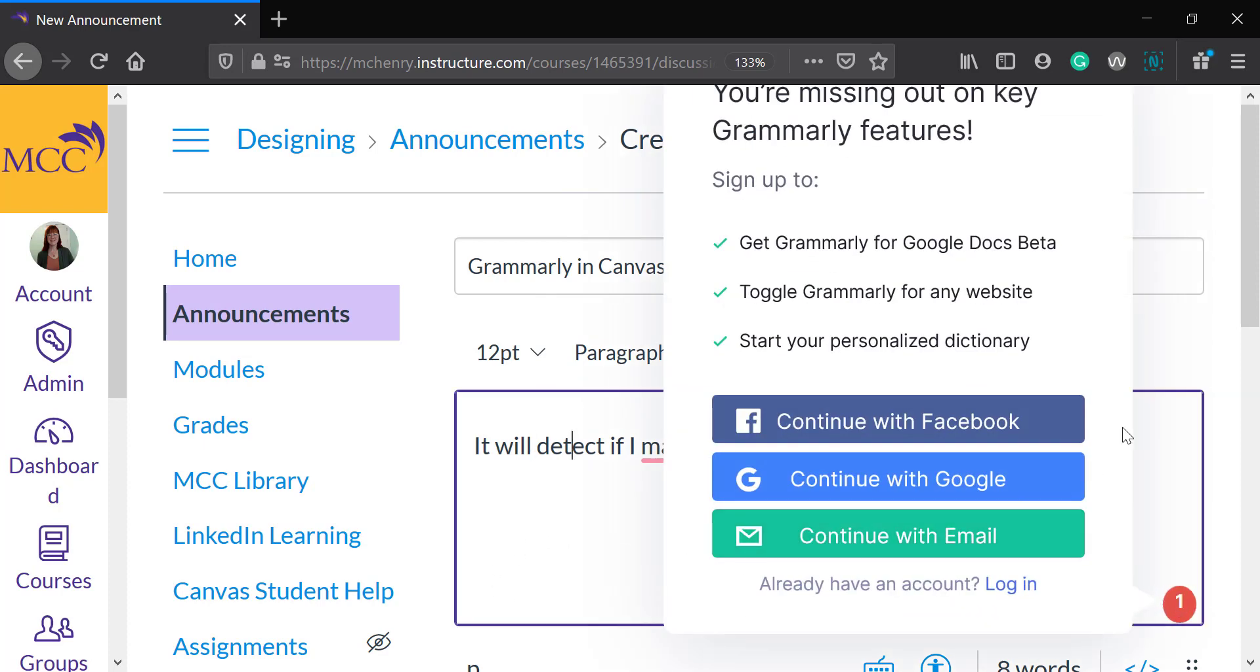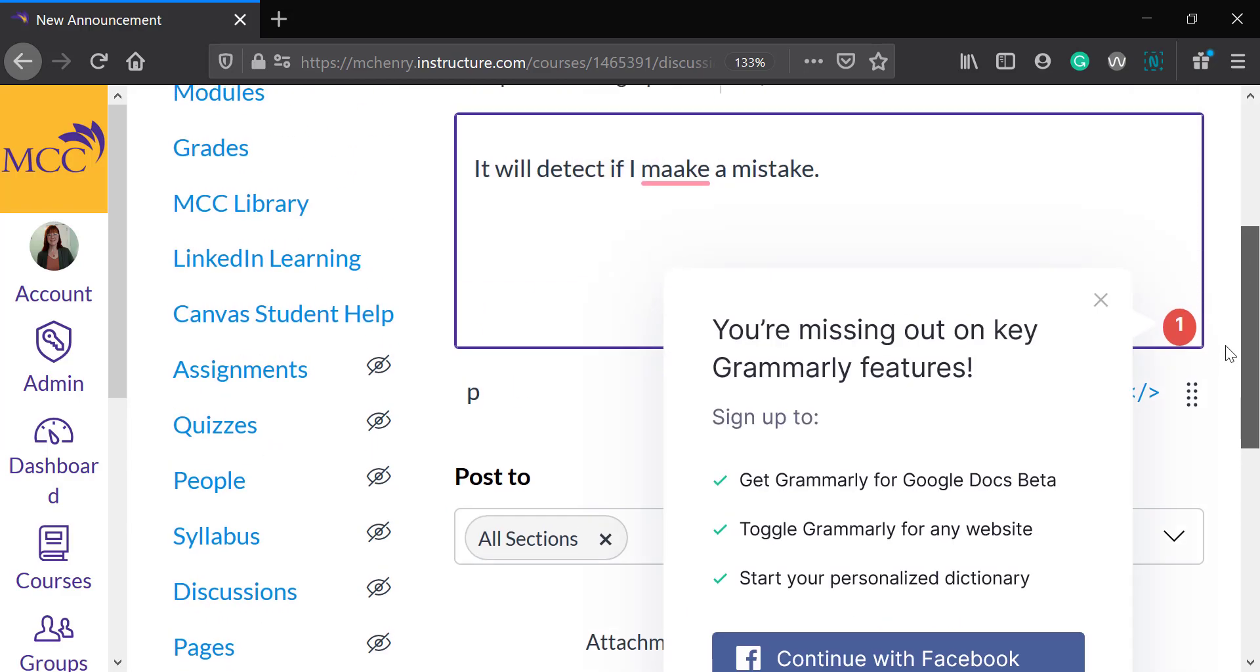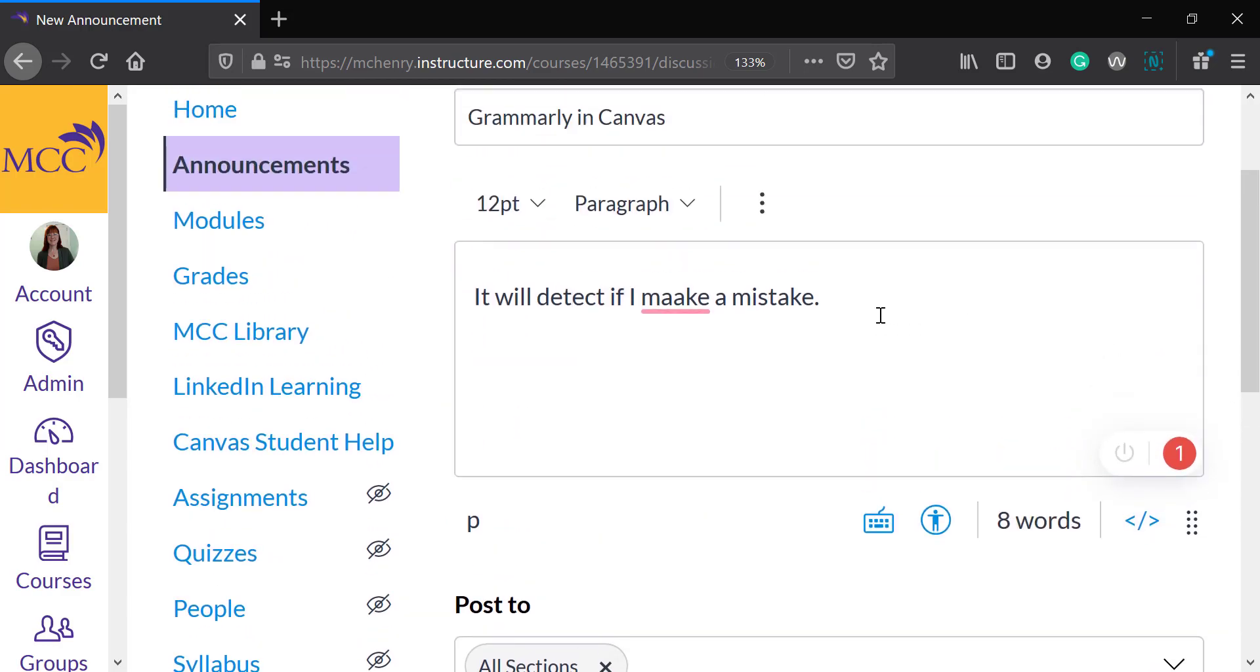It wants me to sign in. You don't have to do that.